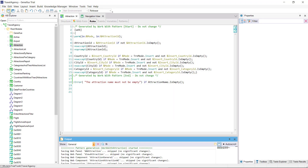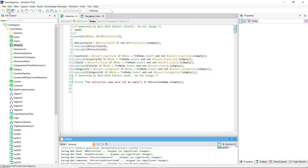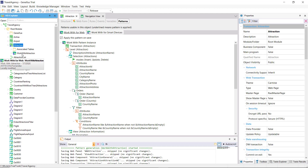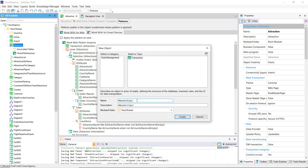To this transaction we've applied the Work With pattern, and that's why all these other rules are appearing, automatically added by the pattern — to allow invoking the transaction from the Work With, passing it the mode (insert, update, delete) and the attraction identifier. To more easily understand what we're trying to do, we'd rather invoke the transaction directly without parameters, as it was before the pattern was applied. We can remove it by eliminating the instance, or save this transaction with another name.